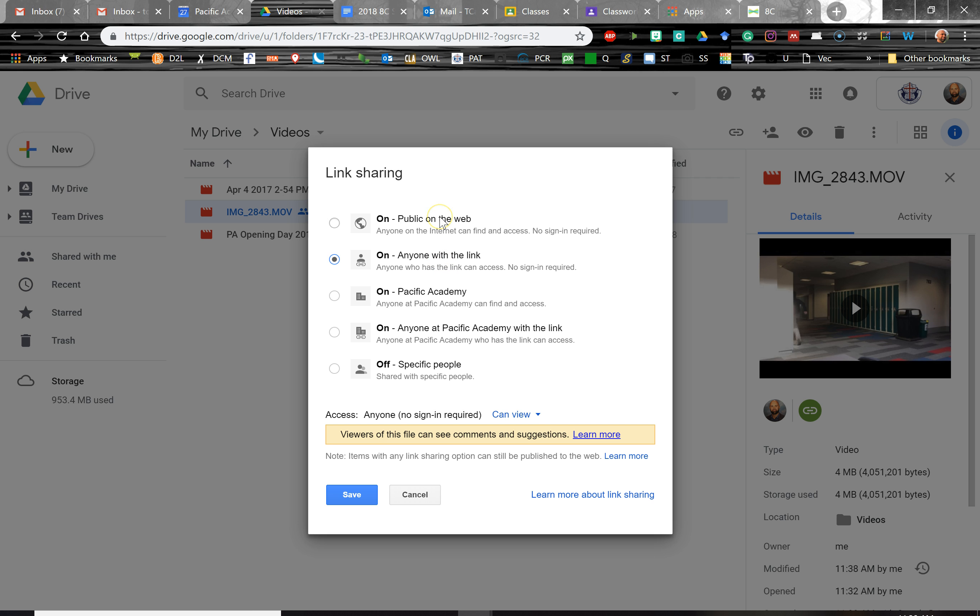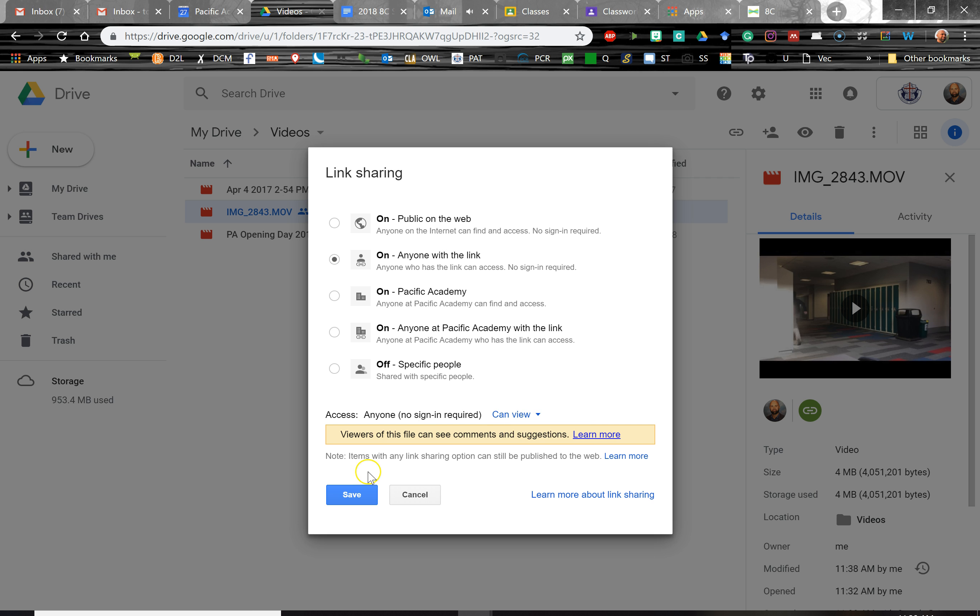We're not going to put it public on the web. We don't need to go that far, but anyone with the link can view. Don't change this view to edit because then your parents can technically delete your video or whatever. We just need to give them viewing privileges and then save.